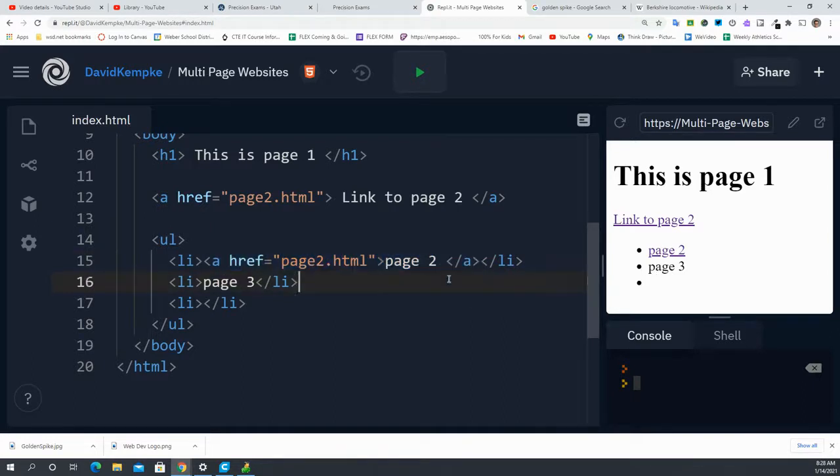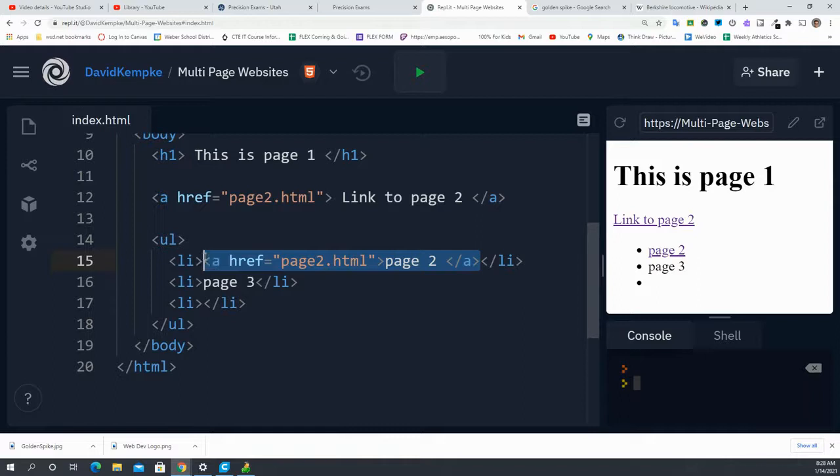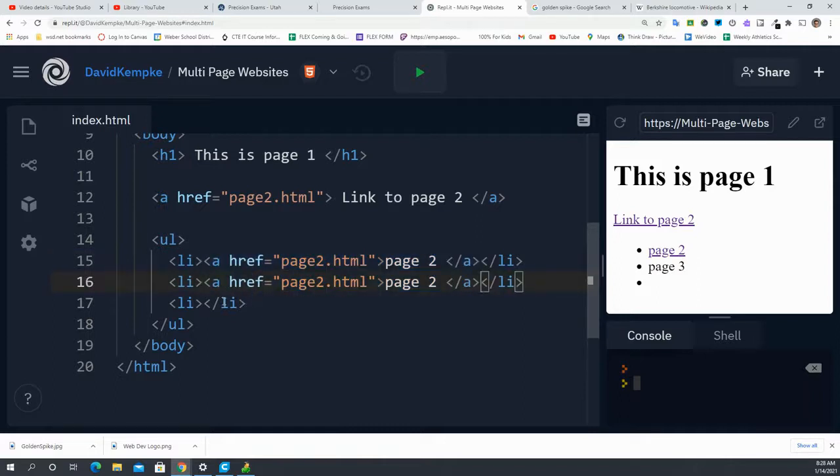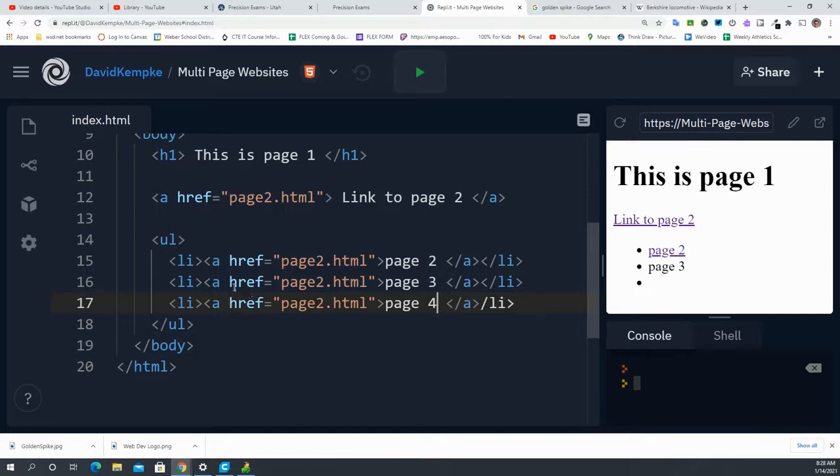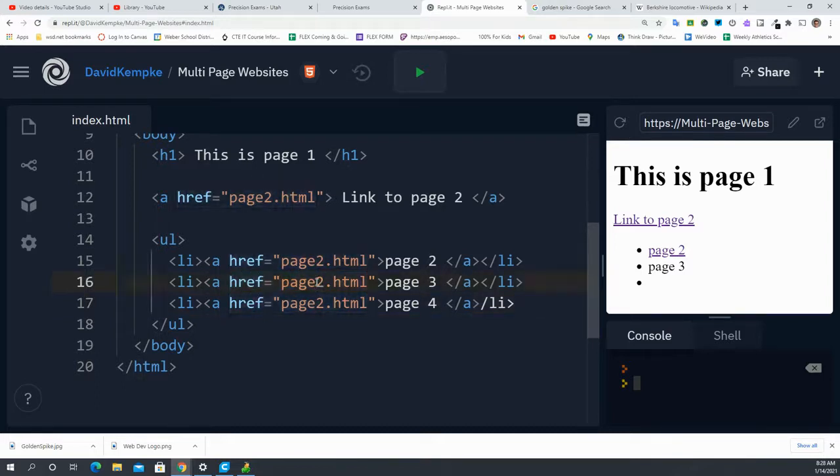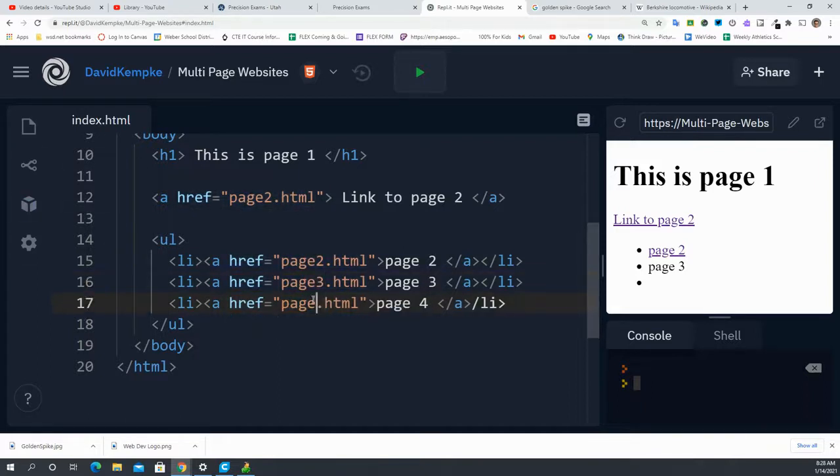We're going to do this exact same thing for all three pages. I'm just going to copy and paste. And here I'm going to say page3, page4. But I can't forget to change my HREF attribute as well to link this one to page3 and this one to page4.